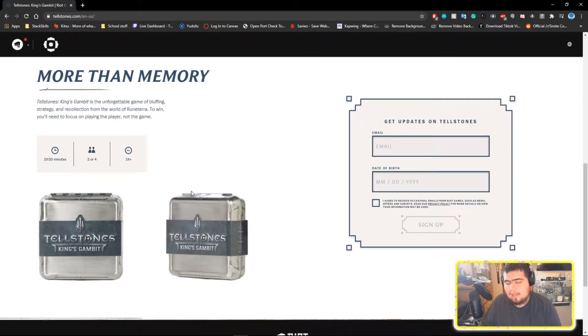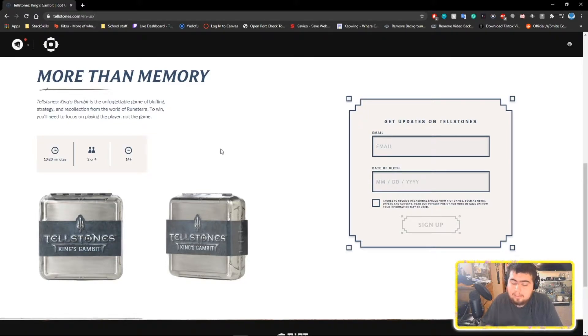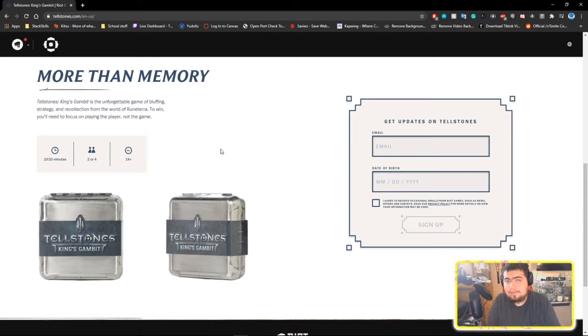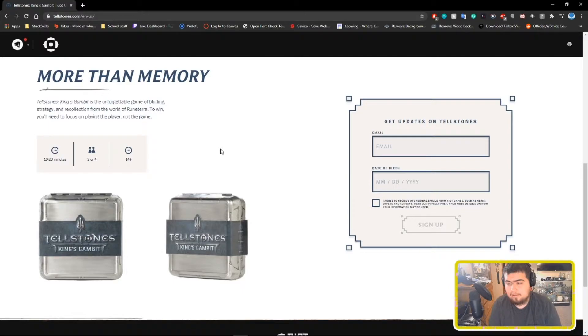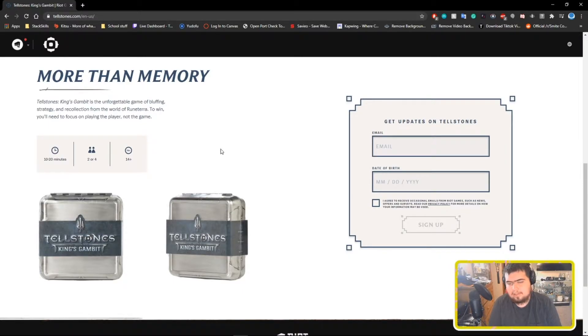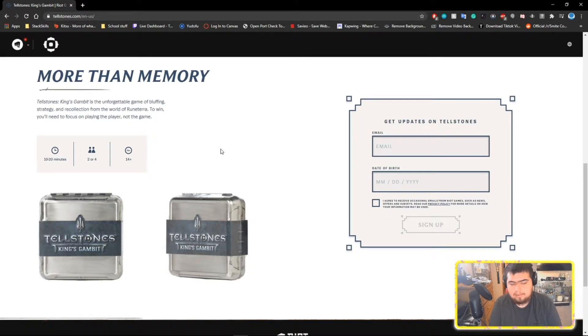For the rest of the stream, they did not do anything else. They talked about The Ruined King, which is a single-player game that they teased a year ago at the VGAs. It's a single-player RPG game that takes place in Bilgewater and Shadow Isles, and that was it.